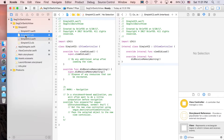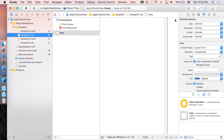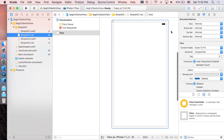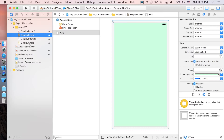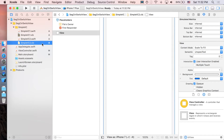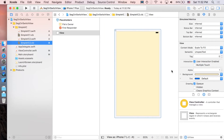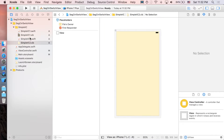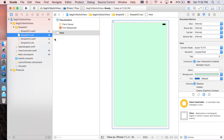Go to the XIB for the first view controller and set the background color to green. The color for the second one will be yellow. Save both XIB files — we're done with our simple view controllers.